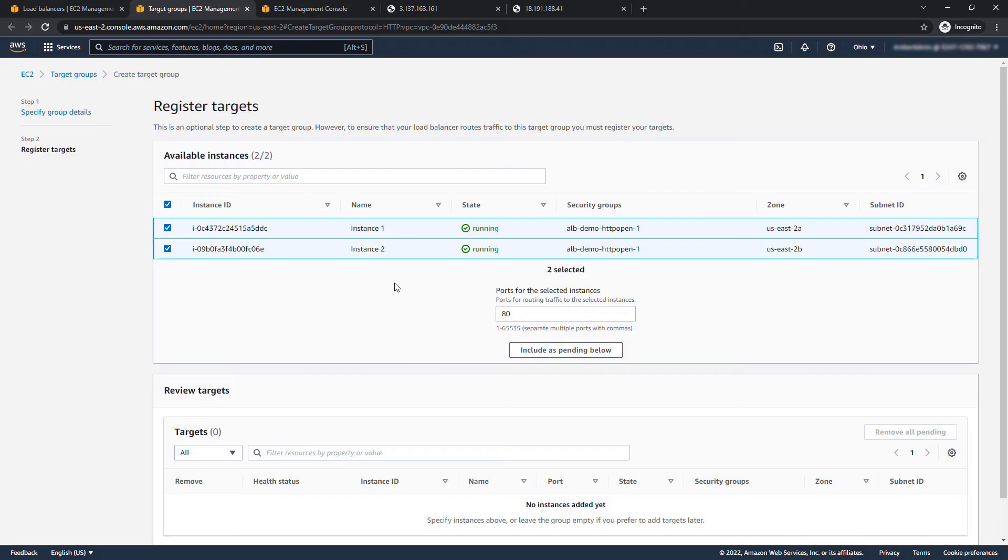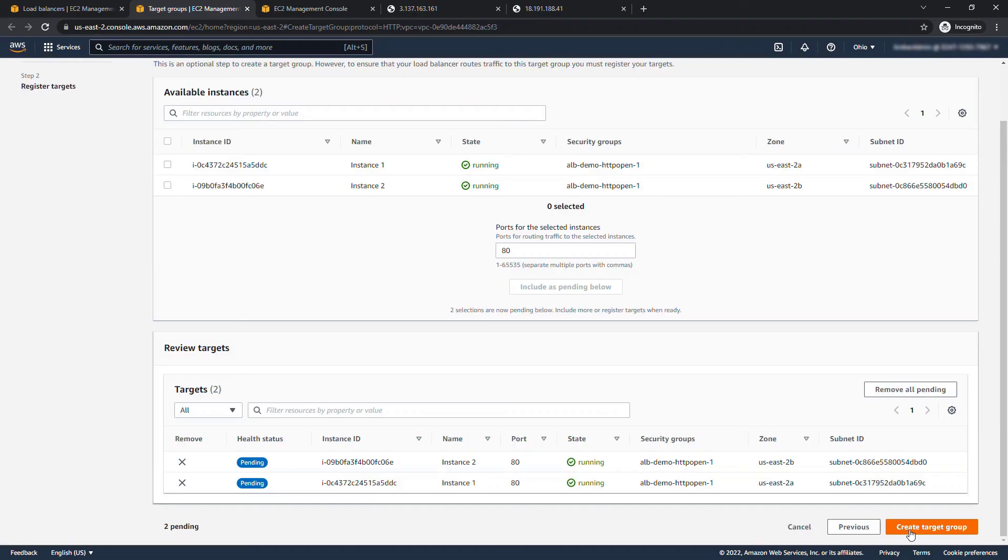And then very importantly you need to click this include as pending below otherwise nothing's going to happen, they won't actually get added. And now you can click create target group.